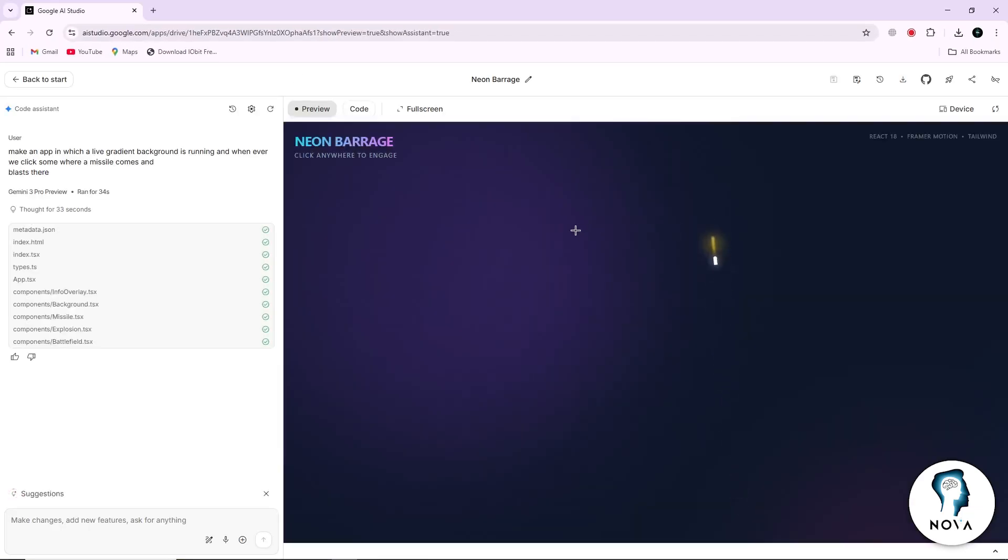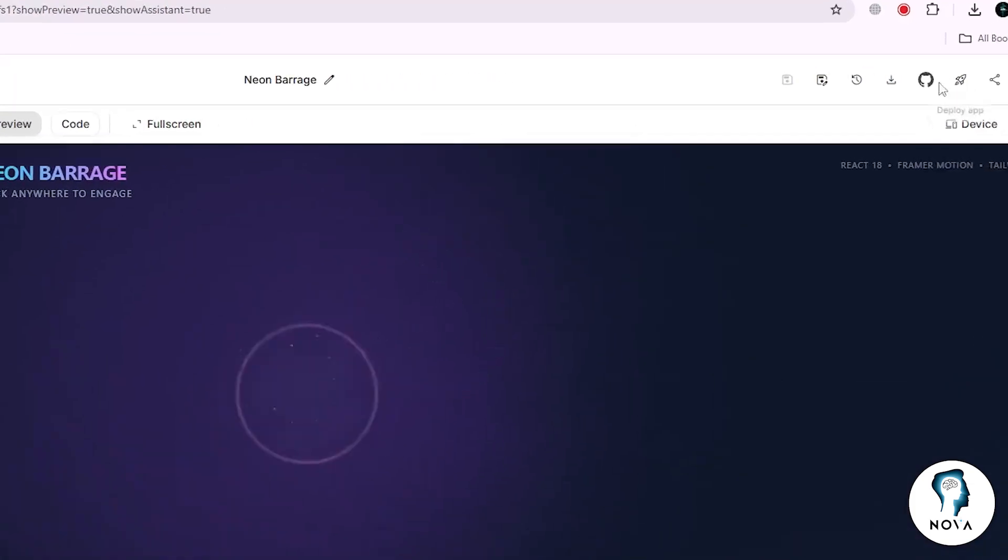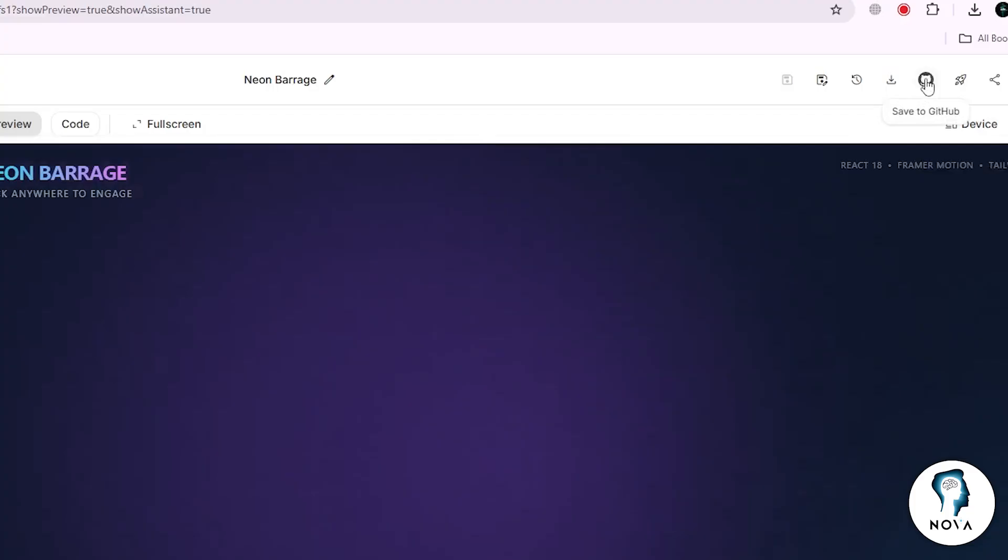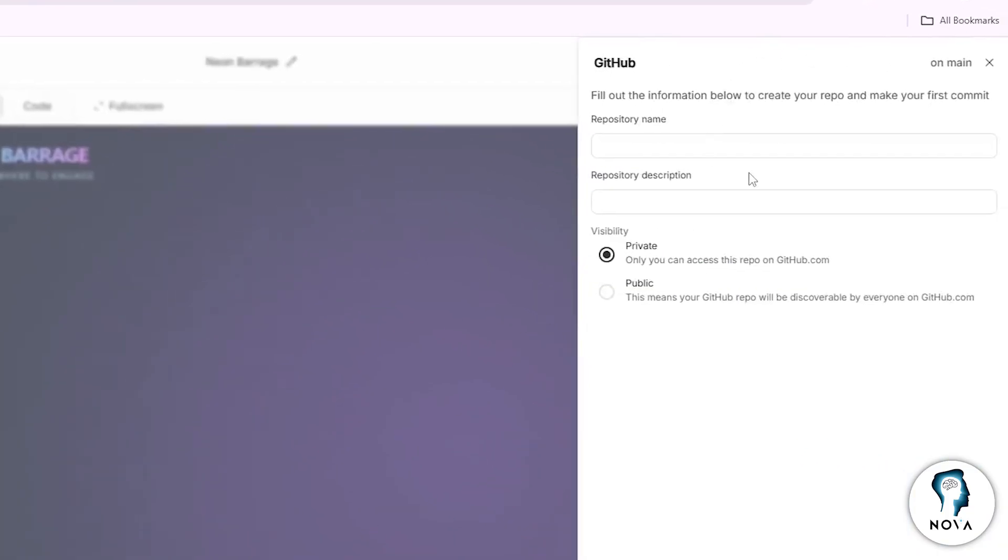When your project is open, look at the top right corner of the page. You will see a menu or a button labeled GitHub. Click on this button to start the connection process.